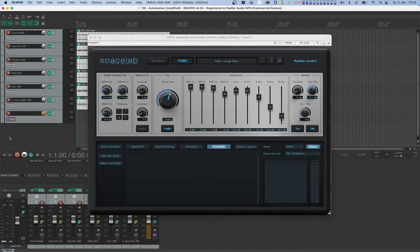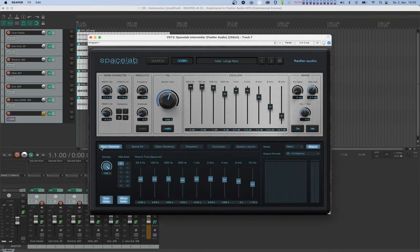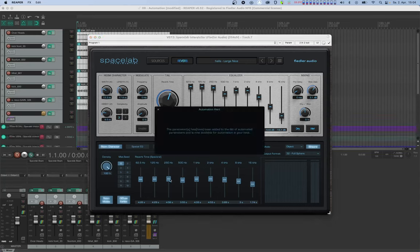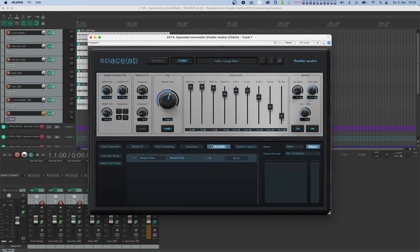The fast and easy way is to simply alt or option click on a control. For example, in Spacelab, reverb time is adjusted individually for nine frequency bands and you can see that in the room character tab. So let's enable reverb time for automation by clicking either on the big knob or one of those nine faders. As you can see, the list in the automation tab just got a new item, a so-called lane group.